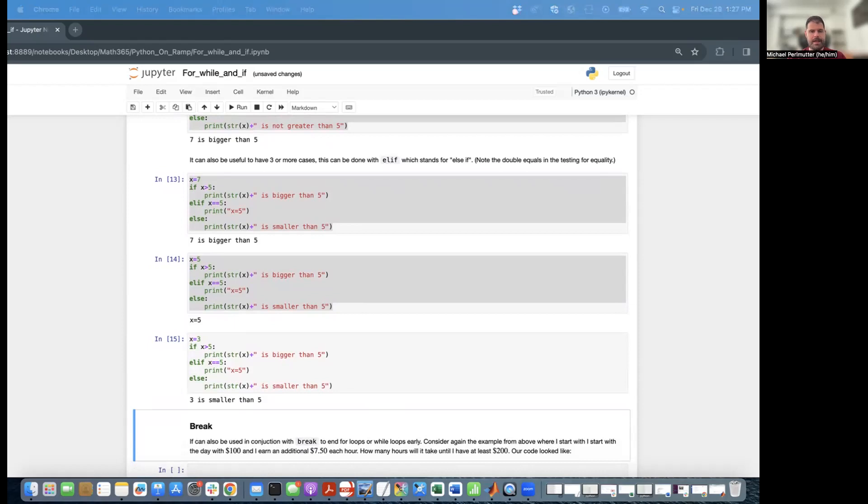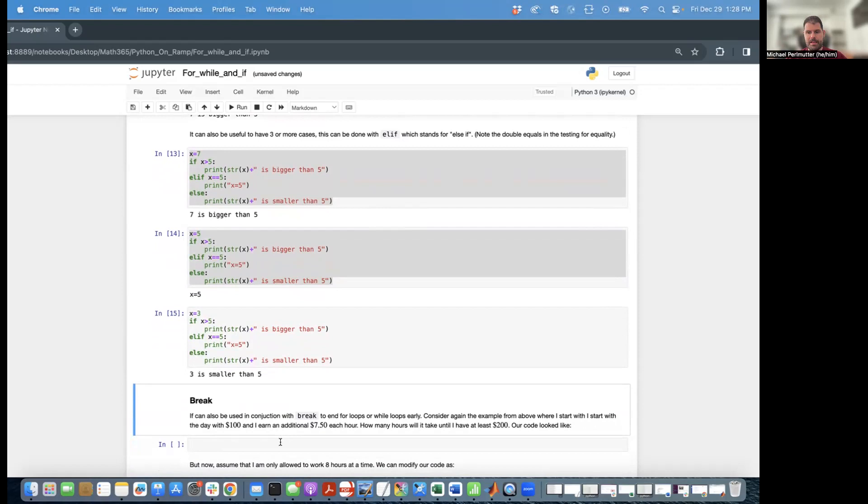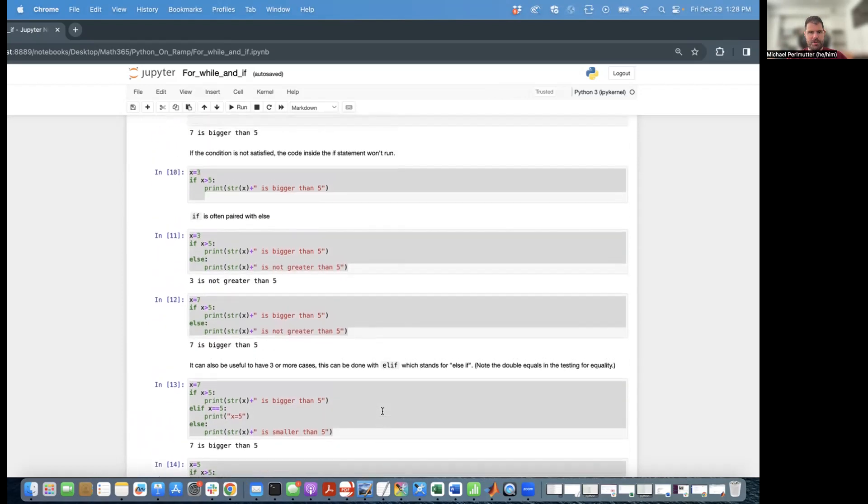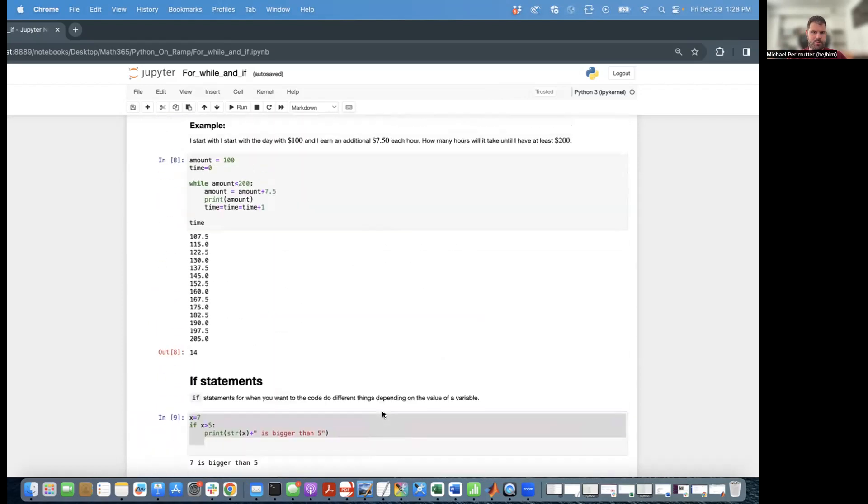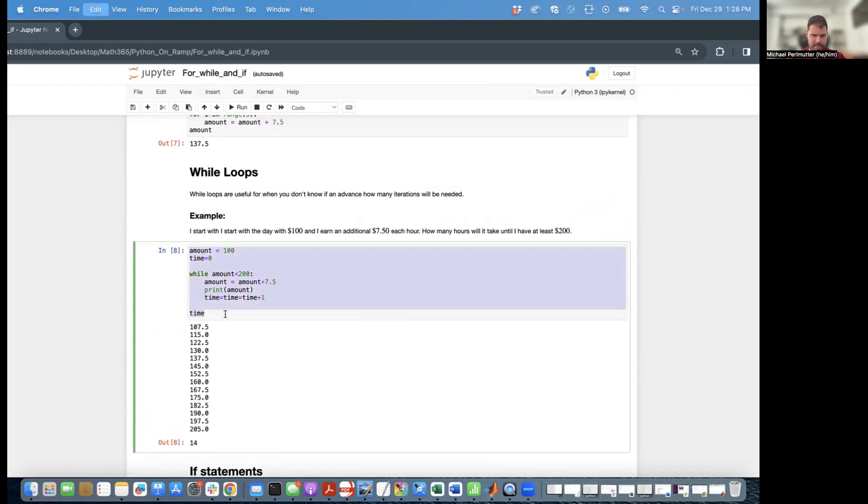The last concept we're going to introduce is break. Break is a command that can be used in conjunction with either for loops or while loops to end the loops early. So consider again the example from above where I start the day with $100 and I keep earning $7.50 an hour and I want to know how long it takes to get $200. So I'm going to go ahead and recopy and paste our code from there so that way we can still see it.